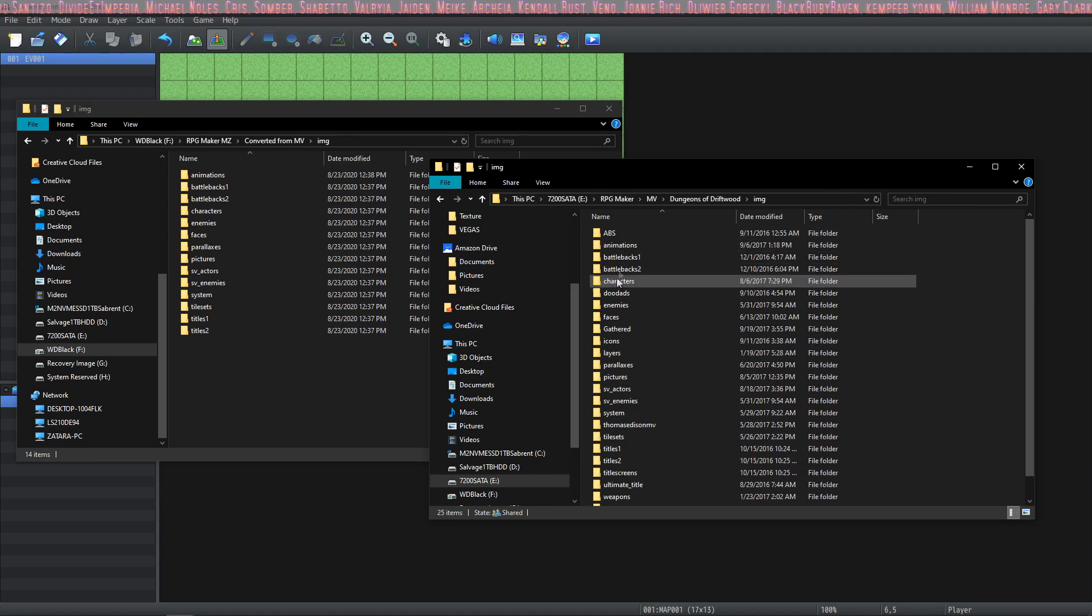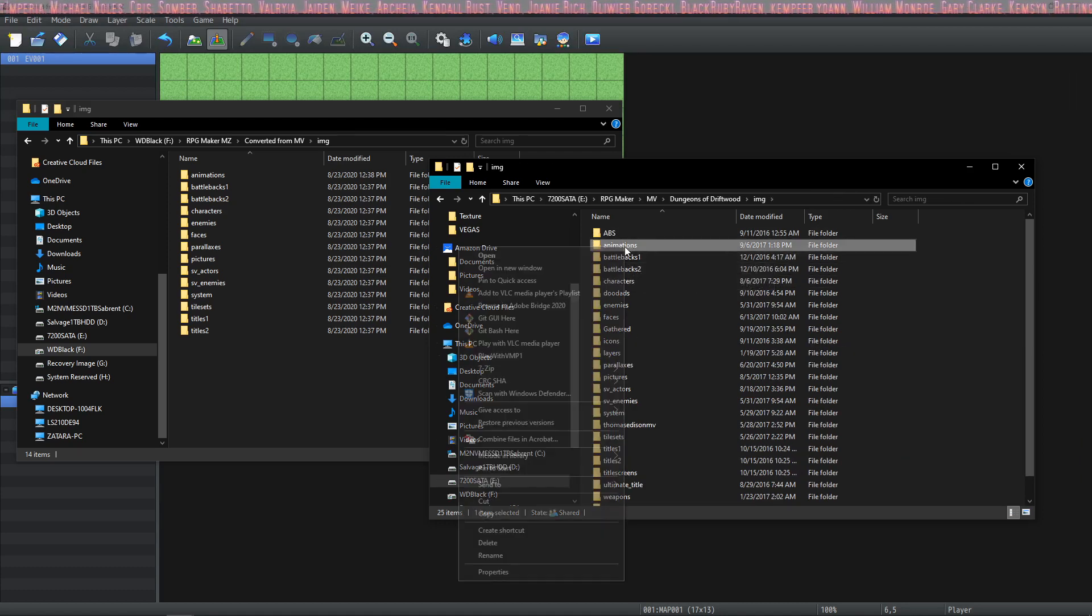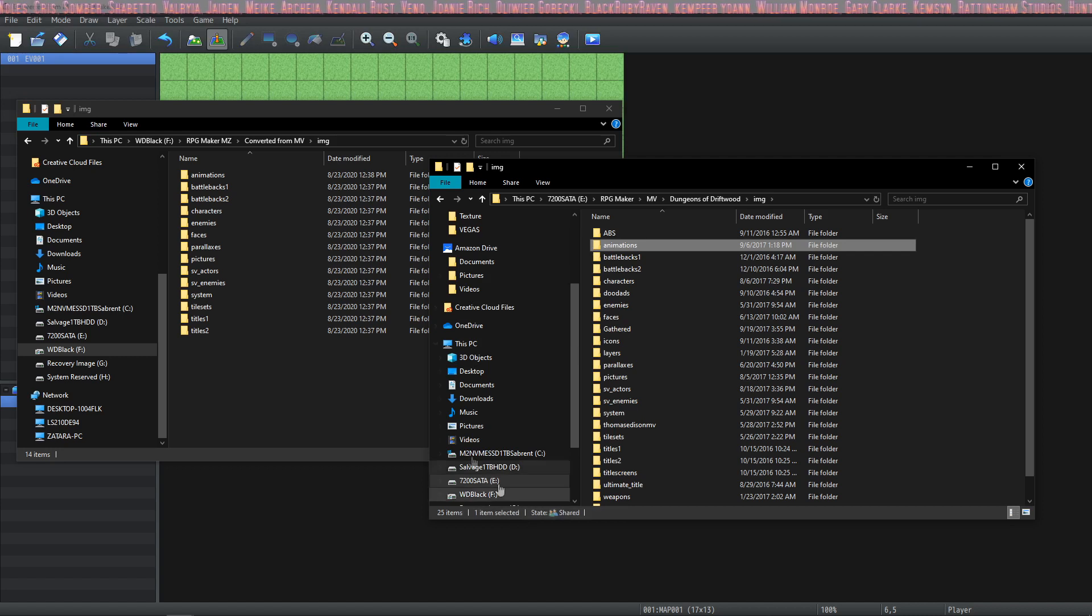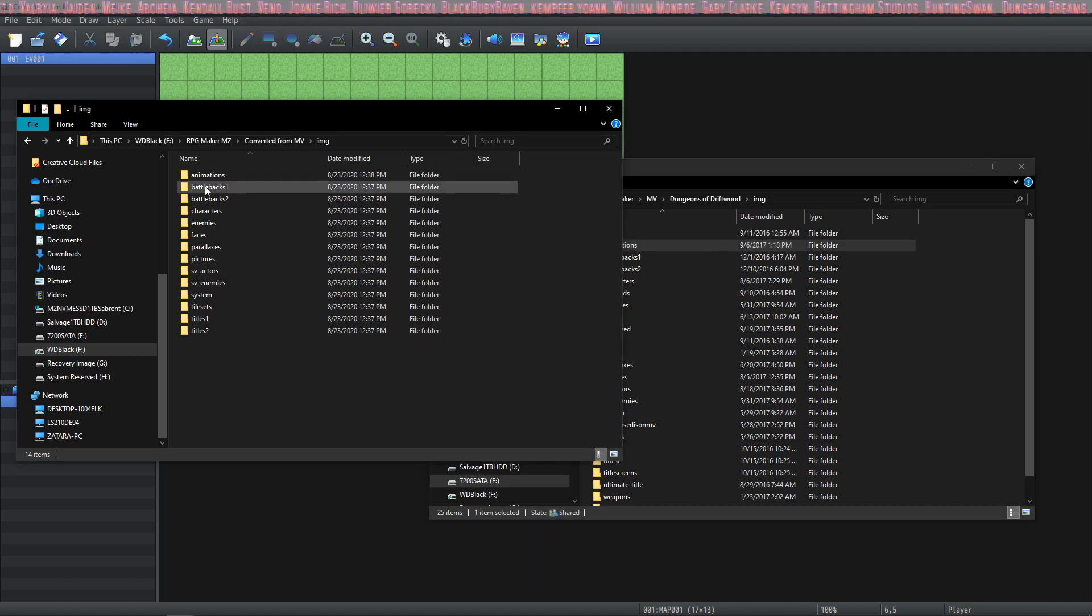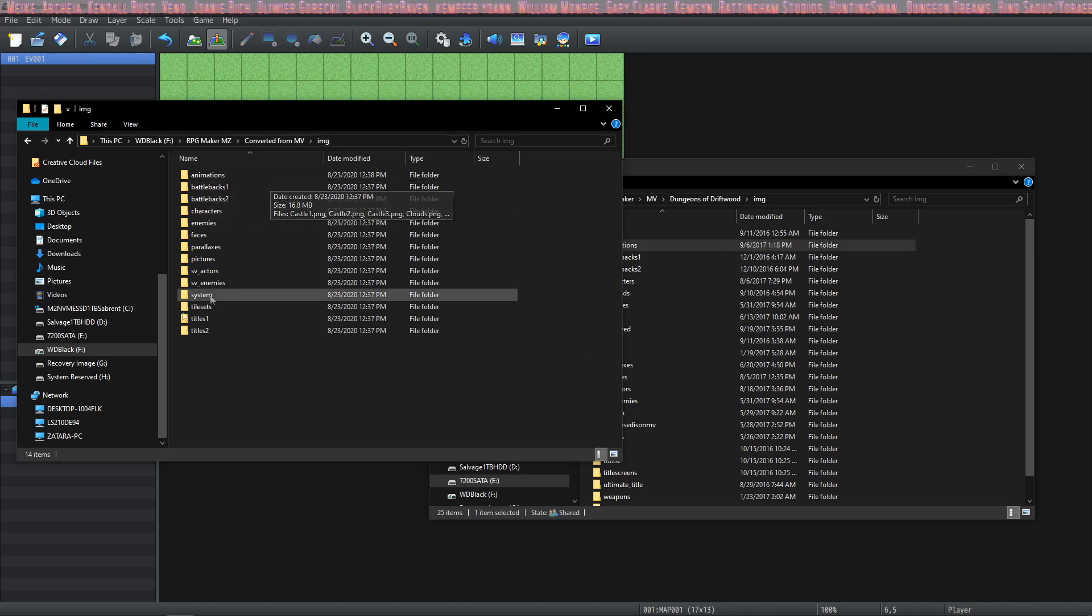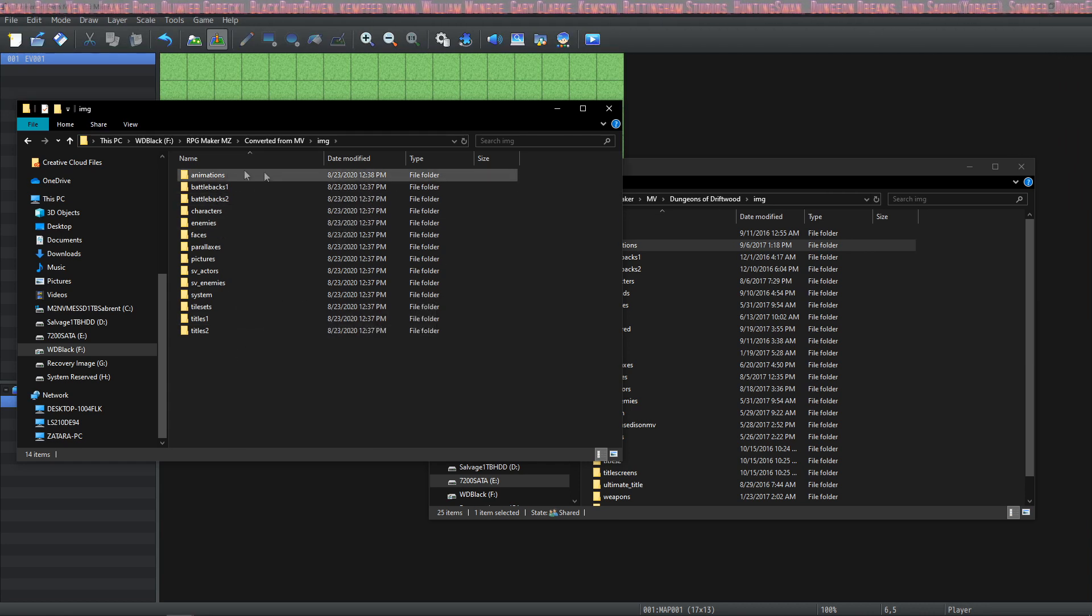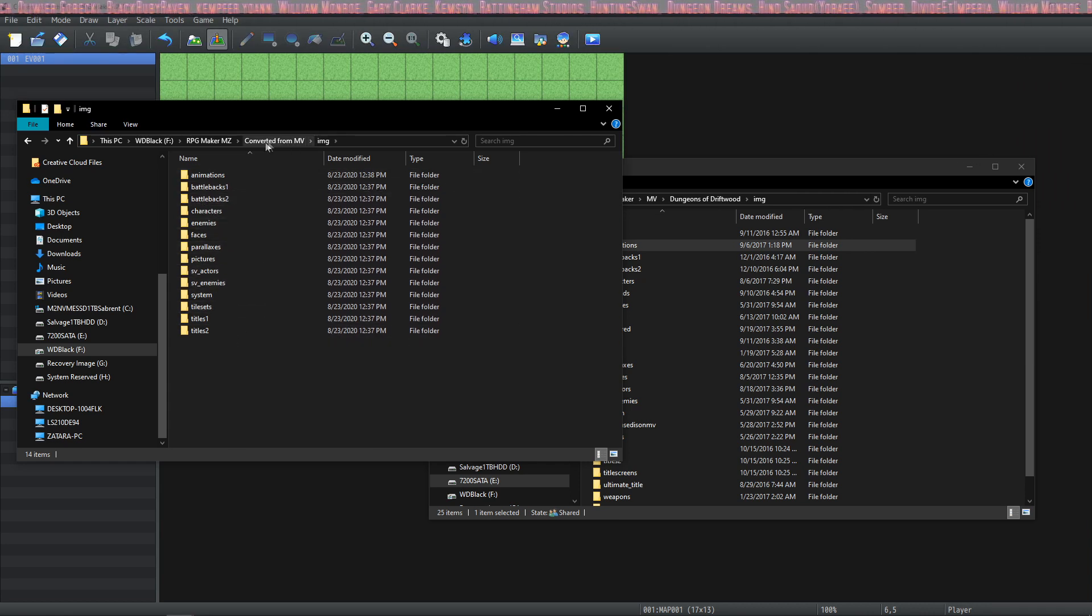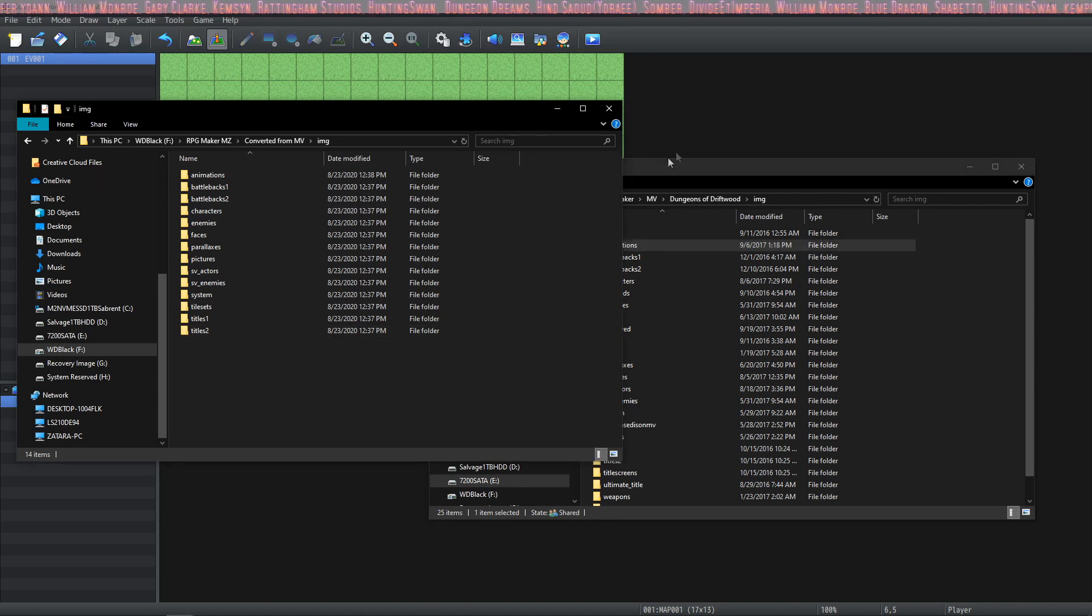First of all we're going to go into the IMG and we're going to select the animations folder. We're going to copy this and we're going to paste it over into our new MZ project IMG folder. You won't have an animations folder because it's changed to effects.